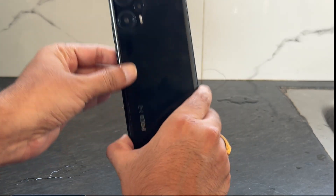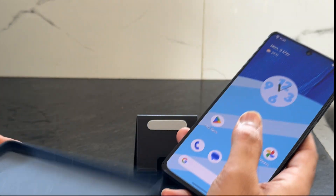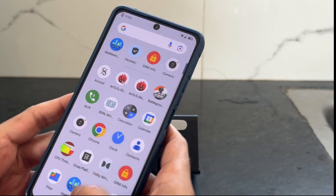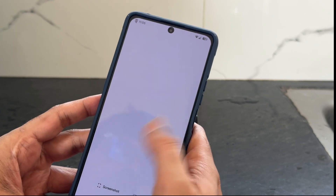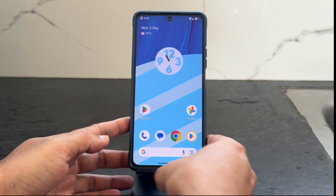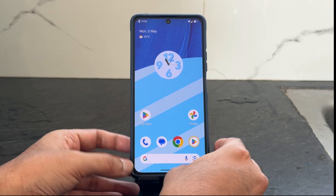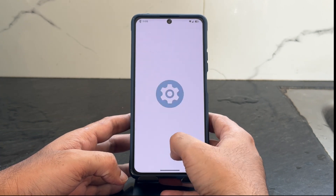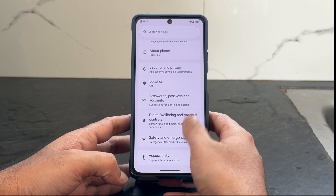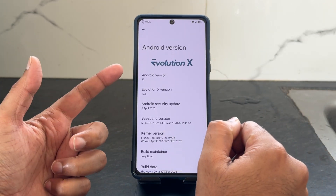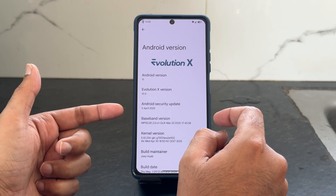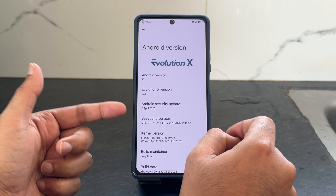Hey, welcome back again to my new video guys. This is the POCO F5 with EvolutionX ROM. You guys can see Android version 15 here, EvolutionX version 10.5, and the Android security patch is 5th April 2025, which is the latest one.